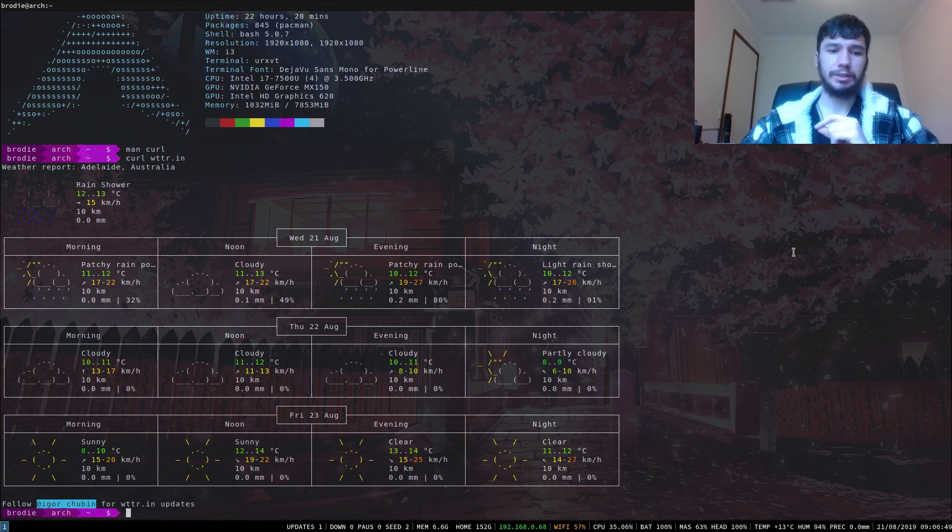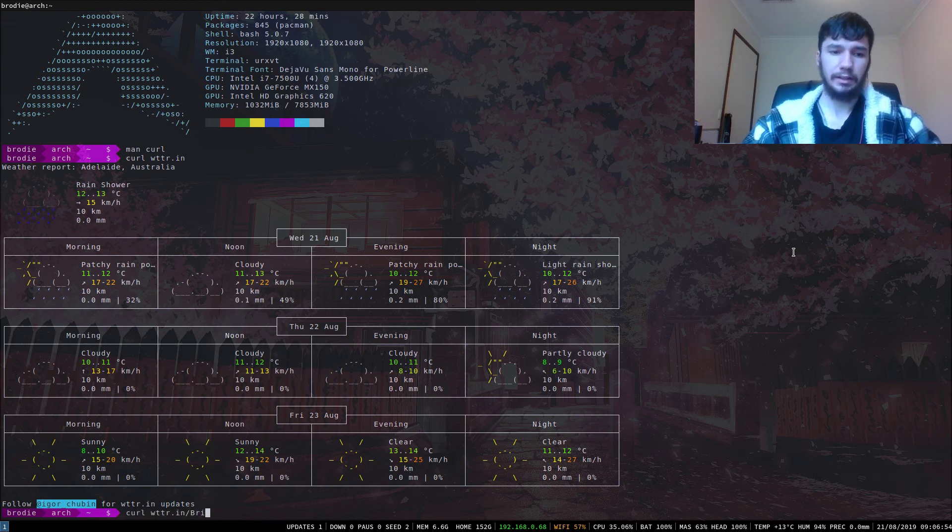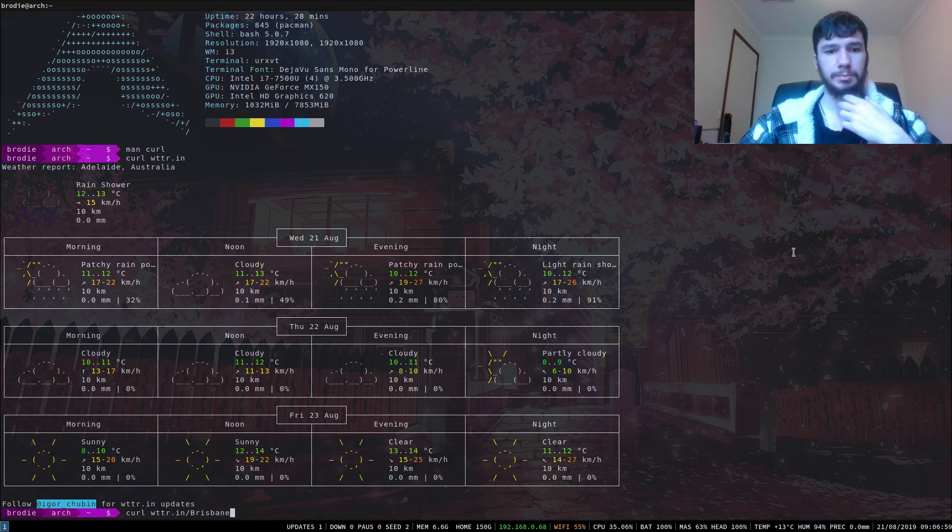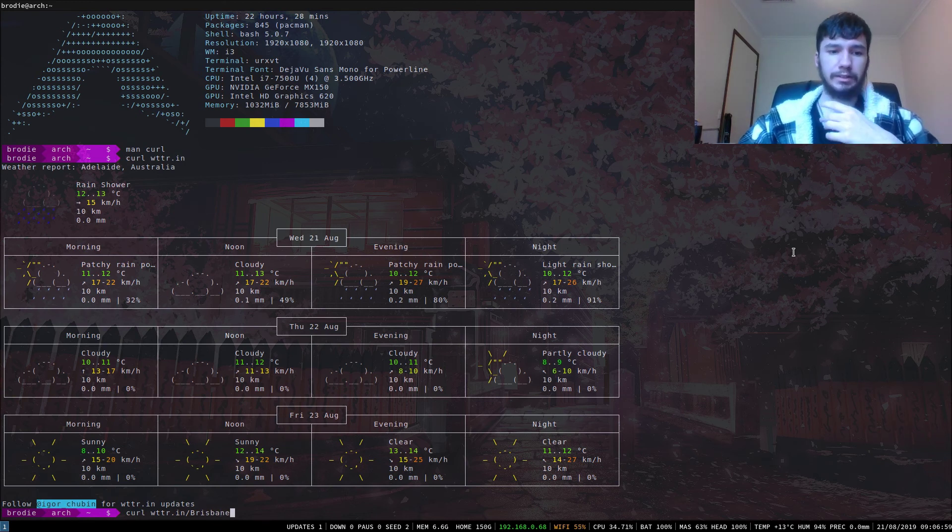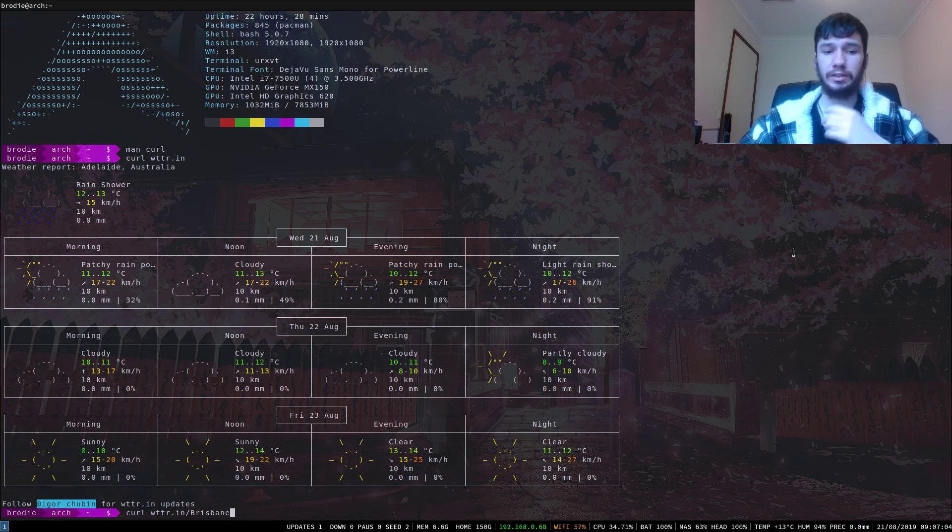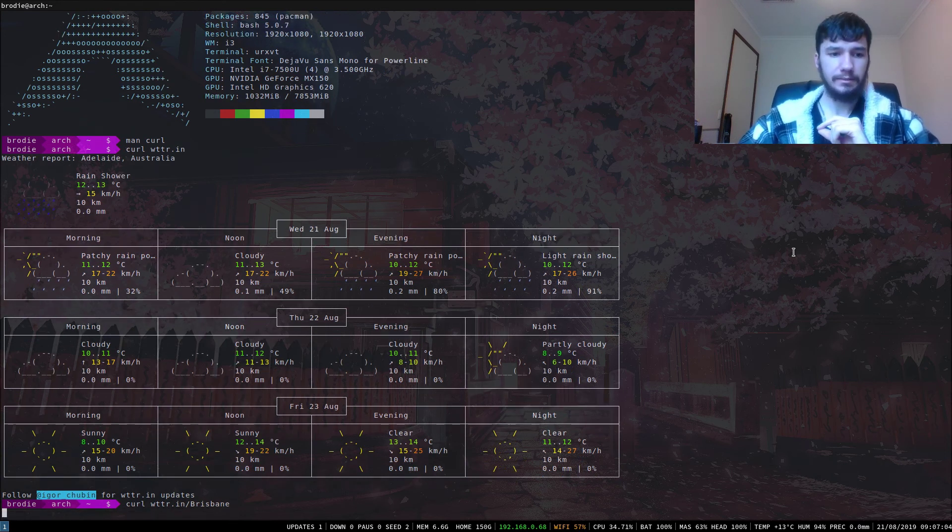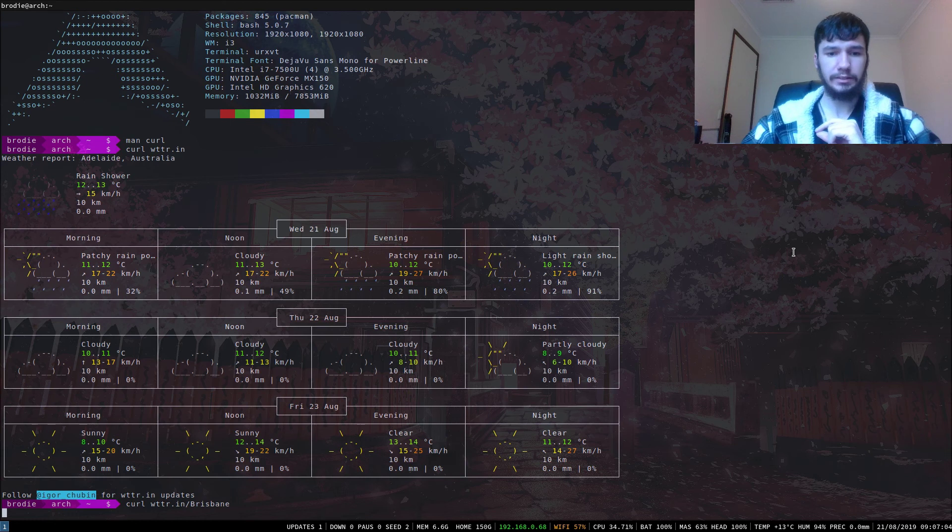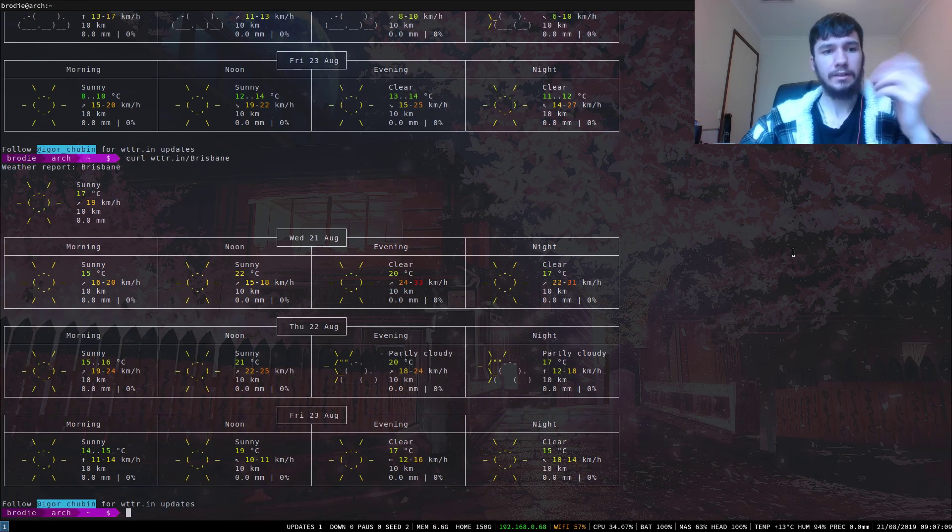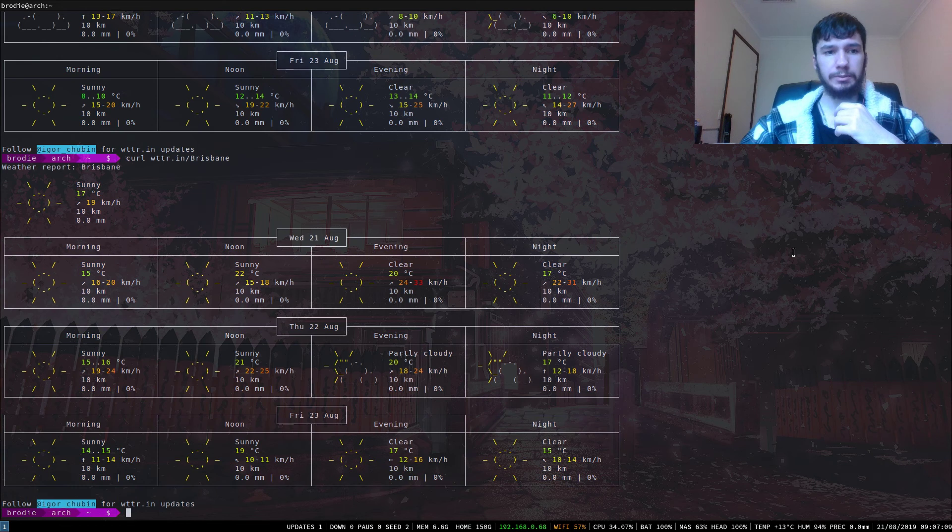We can also use this and provide it with a location. Say I want to look at the weather in Brisbane, for example. We can just do slash Brisbane at the end of WTTR.in. I don't know why my computer's been a bit slow today, but we get Brisbane's weather.